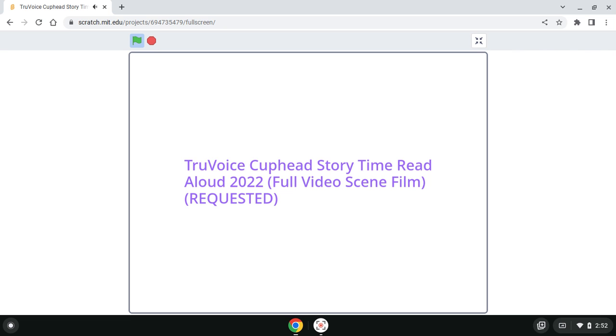Once upon a time, in a magical place called Inquell Isle, there were two brothers named Cuphead and Mugman.